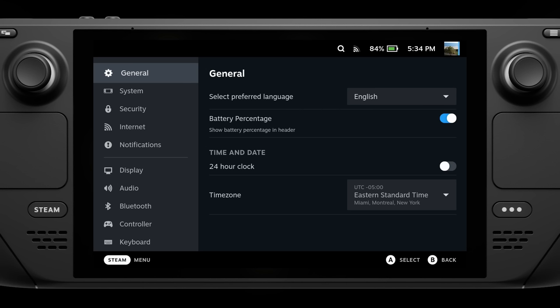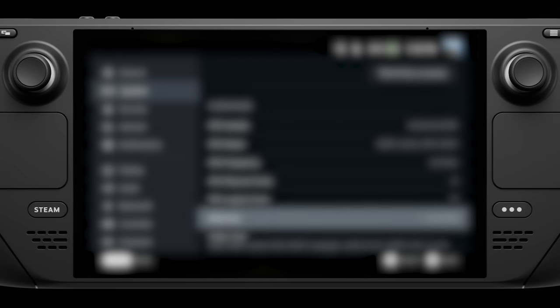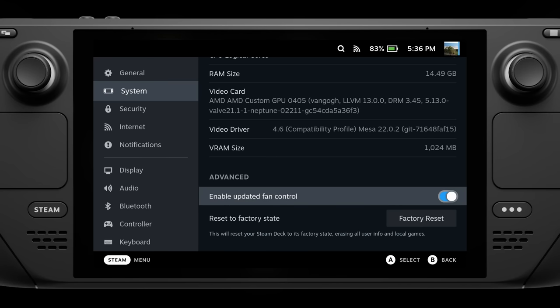The next setting you should know how to change is the fan curve. When the Steam Deck first came out, a lot of reviewers complained that the fan could get quite noisy. Valve listened and implemented a new fan curve that was quieter. However, this new fan curve also means the fan is not spinning as fast, so while it is quieter, your Steam Deck could actually get a bit hotter. If you don't like this new default fan curve, go into Settings, then System, and scroll all the way to the bottom. Down there is a setting called "Enable Updated Fan Control" — simply toggle this off and your fan will ramp up to much higher speeds, making the Deck significantly cooler when playing demanding titles.